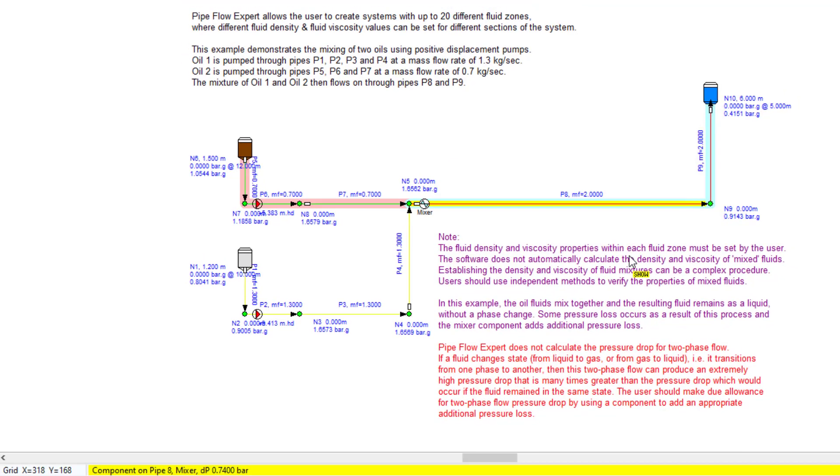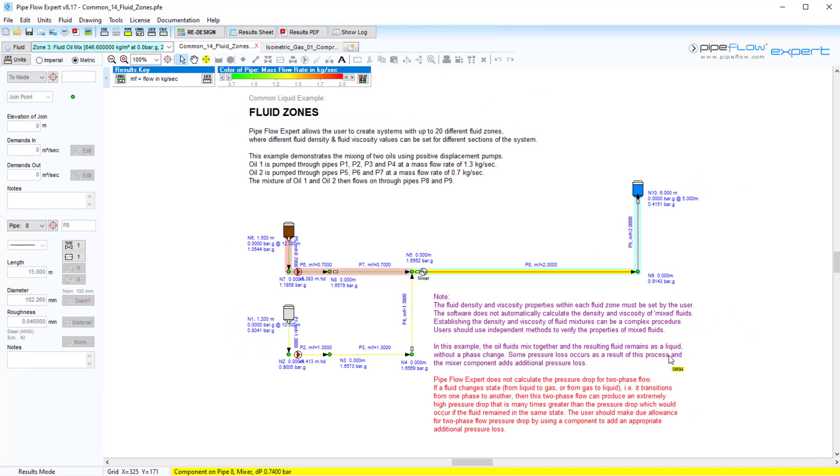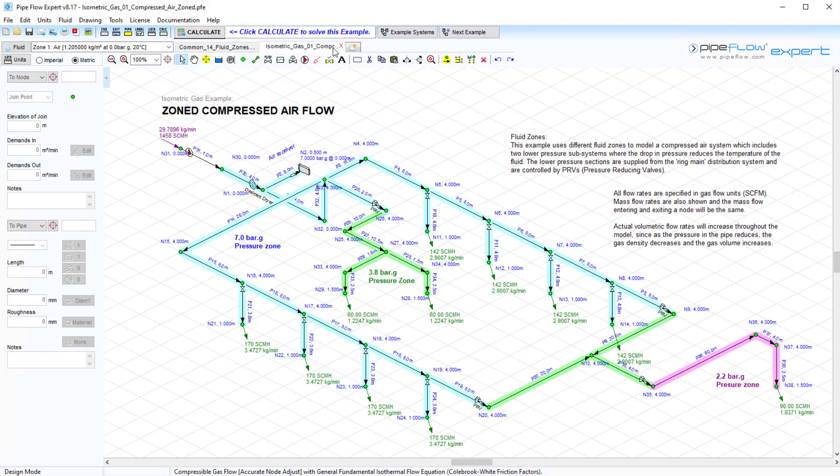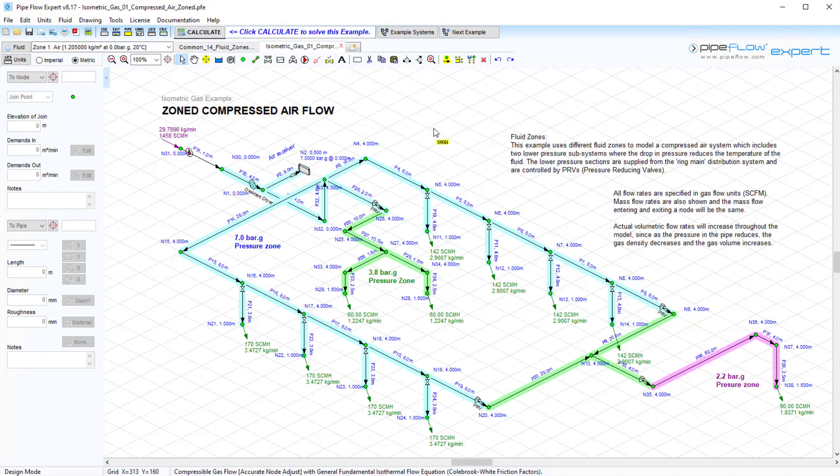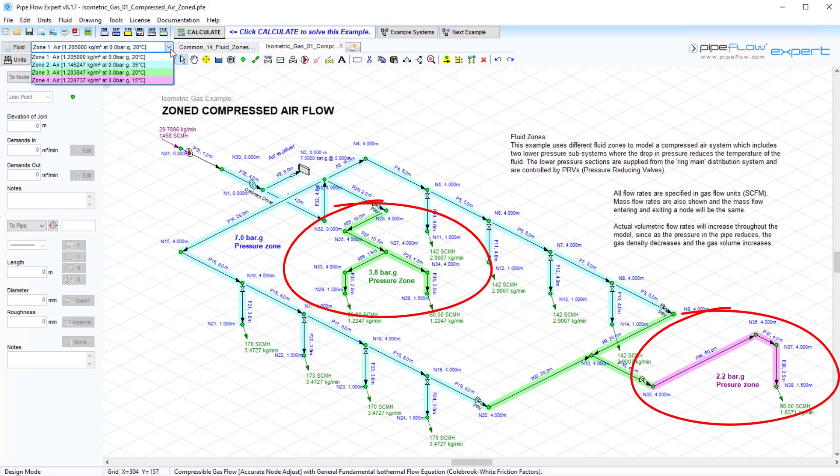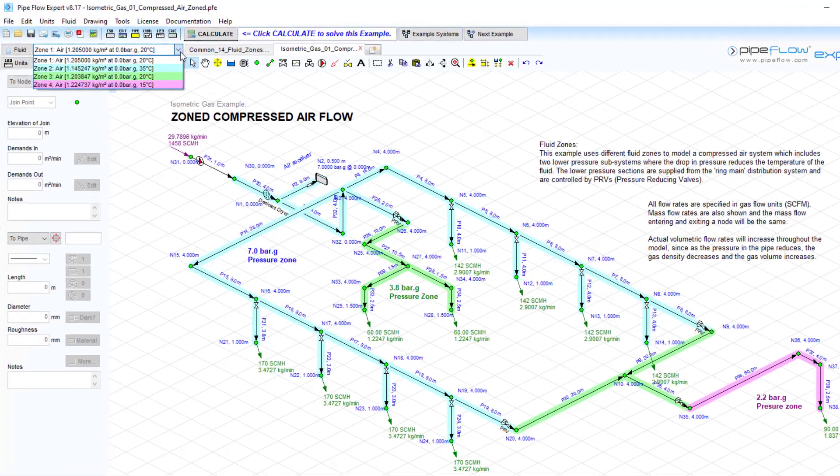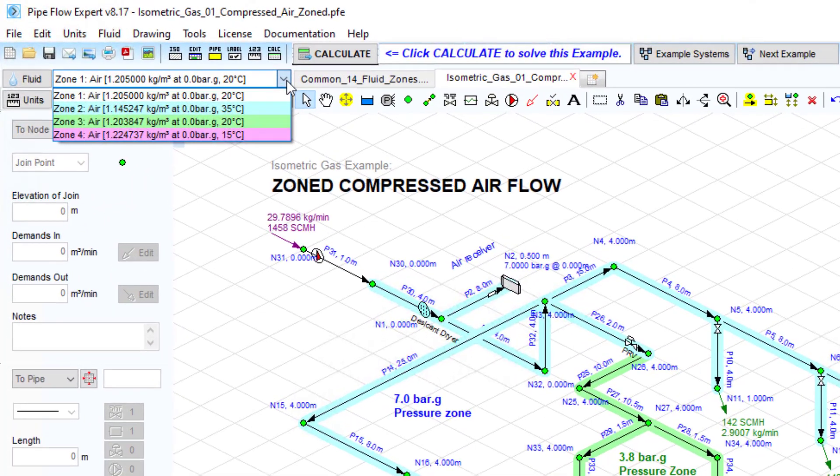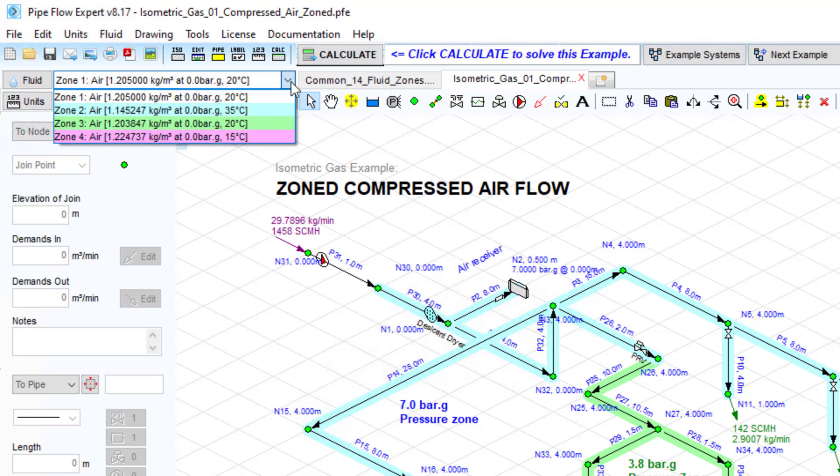Here we use different fluid zones to model the compressed air system, which includes two lower pressure subsystems where the drop in pressure reduces the temperature of the fluid. Again, we can see that the fluid data for the lower pressure sections, indicated in the green and purple, has been defined for the fluid at these lower temperatures.